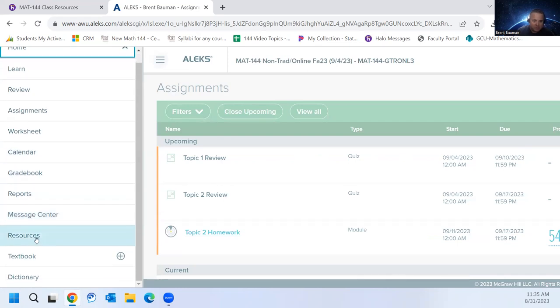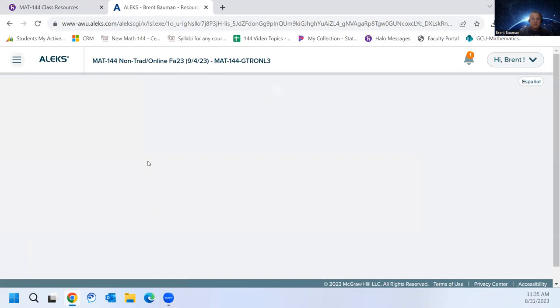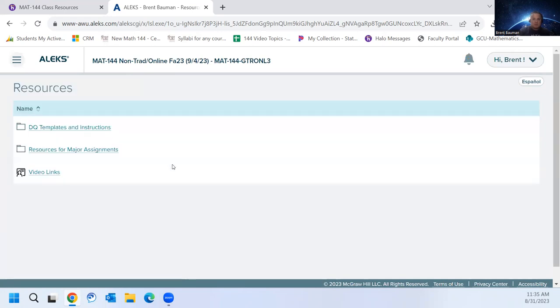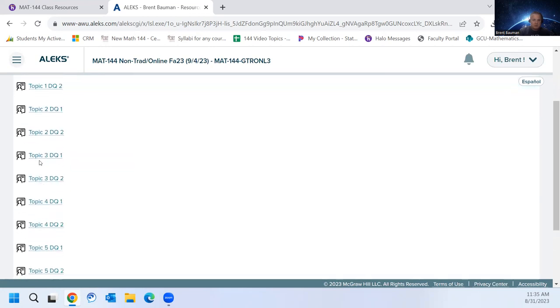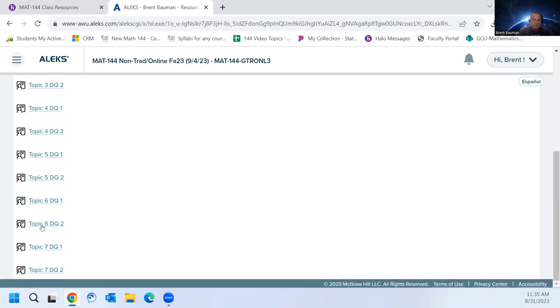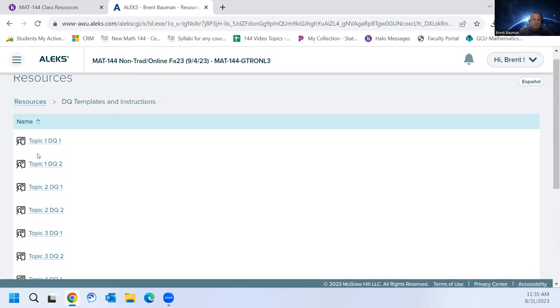Also, you have resources. So in Halo for our DQs, we will use mostly Excel documents to work through, and those Excel documents can be found in the resources in ALEKS. So you'll see here's your DQ templates. If you click those, you'll see that this is your template for those DQs. So you're going to come here, get your document, complete it, and then submit it to Halo. Reply to the DQ like you normally do, and just attach your document.